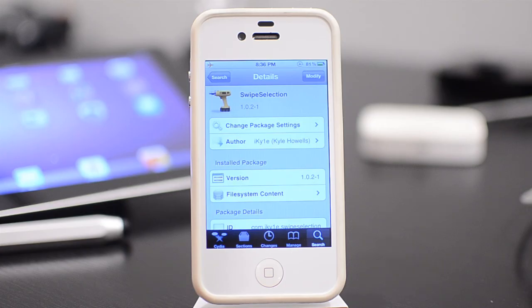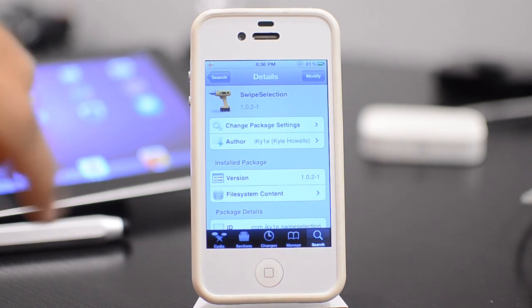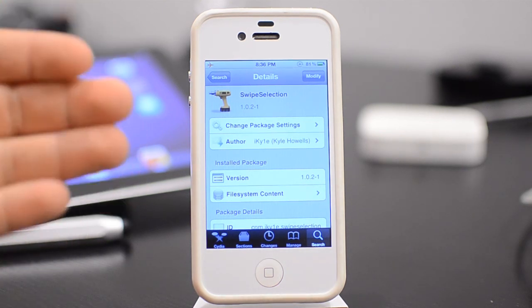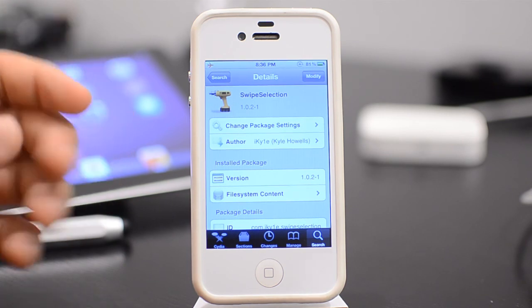You can get this in Cydia from the Big Boss repo for free, and it is based on a concept video that someone posted to YouTube. I forgot his name right now, but you'll see that on the screen. Basically all it is, is a way that you can swipe on the keyboard and give yourself a lot easier way to edit text.